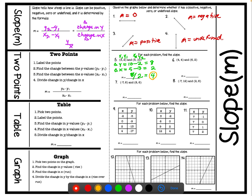Let's try number six. We're given the two points (4, 4) and (6, 2). The first step is to label our points: (4, 4) is our first ordered pair, so we label x1, y1. The second ordered pair we label x2, y2. Now we find the change in y: y2 is 2 minus y1 which is 4, giving us negative 2. Then the change in x: x2 minus x1, or 6 minus 4, which gives us 2. We find our slope by dividing the change in y, negative 2, by 2, getting negative 1.